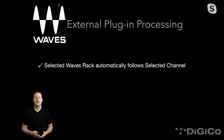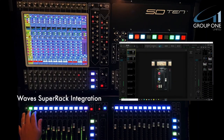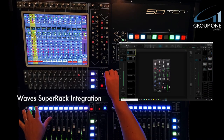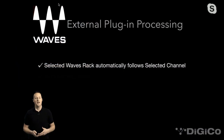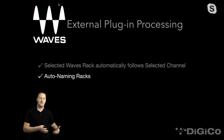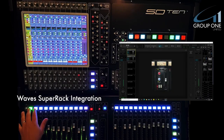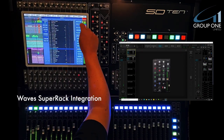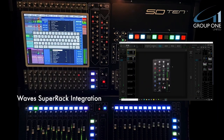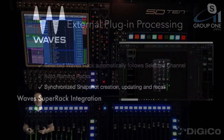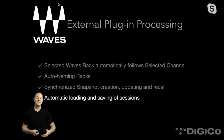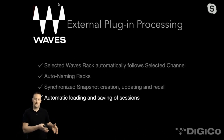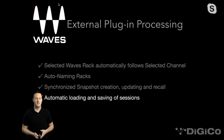What do you get when you integrate Waves? The selected Waves rack automatically follows the selected channel on the console — if Waves is inserted on channel 1 and you solo it on your Digico, it automatically follows in the Waves Super Rack application. You also get auto-naming of racks, synchronized snapshot creation, updating, and recall — creating a snapshot on Digico automatically creates the same name and number in Waves. And you get automatic loading and saving of sessions, so loading your main Digico session triggers the corresponding Waves session to load at the same time.